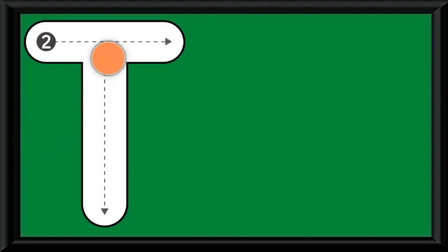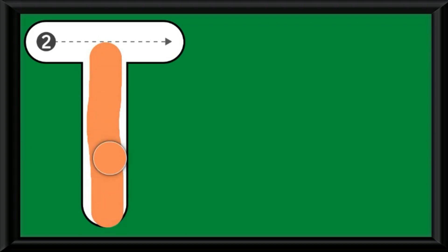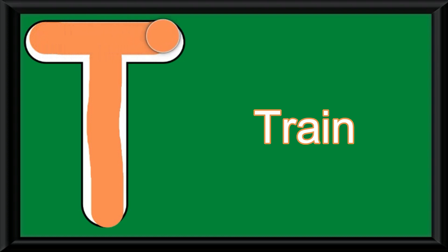I have selected the color orange and I'm drawing the standing line first and then the sleeping line. T, train, T. The phonic sound is T.